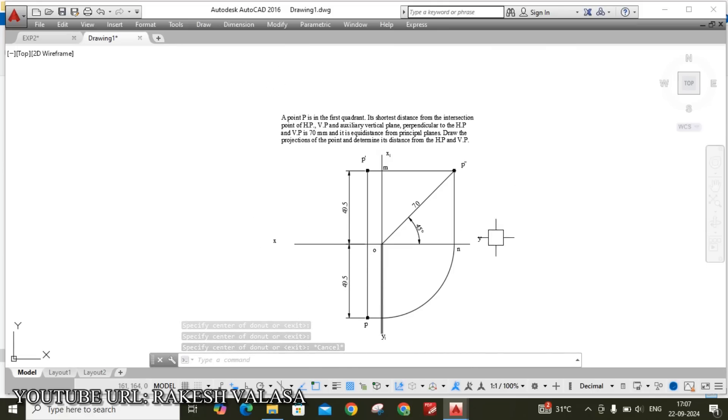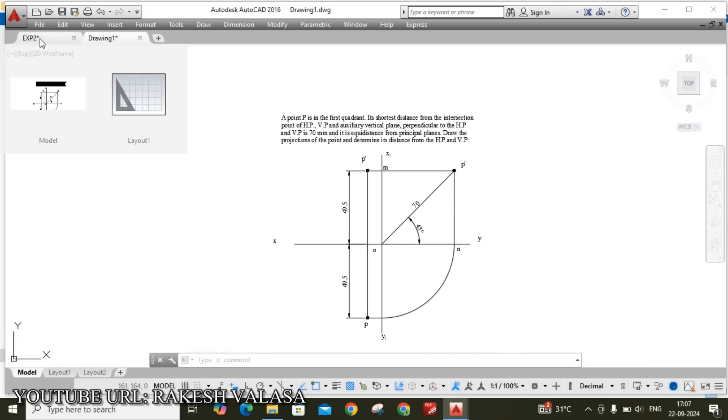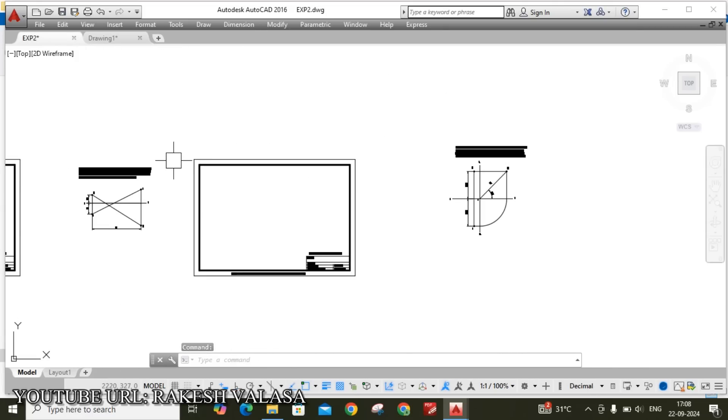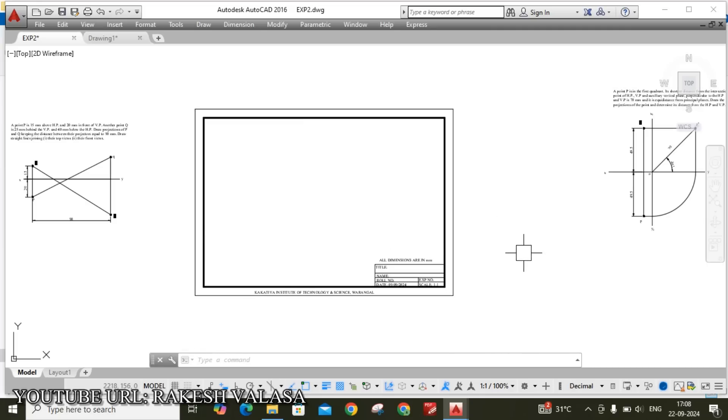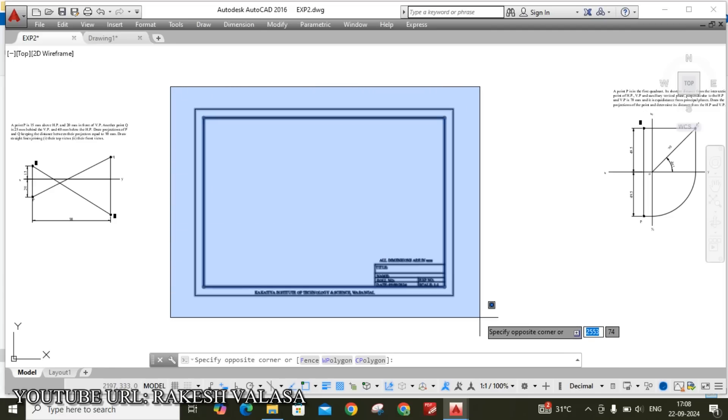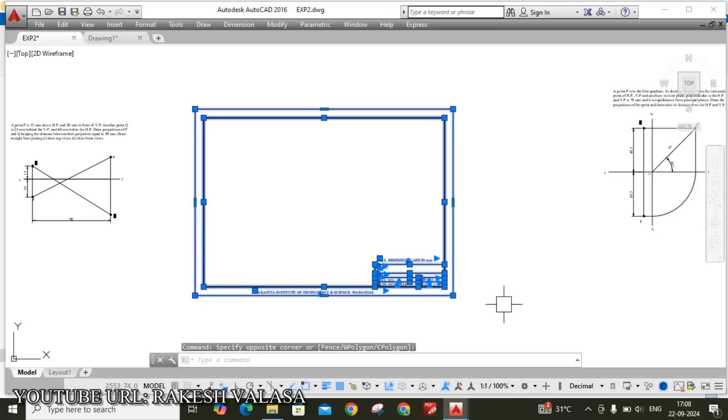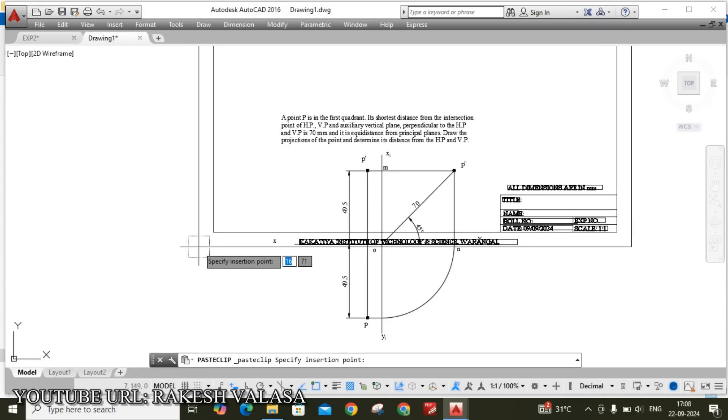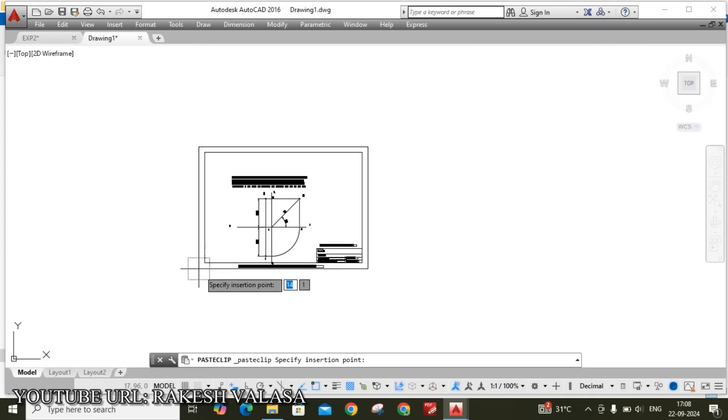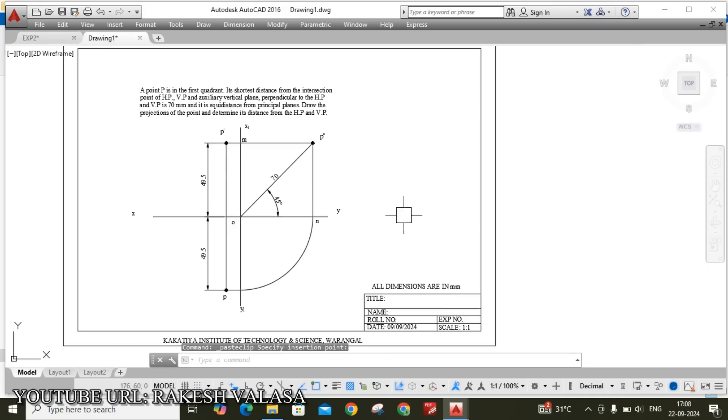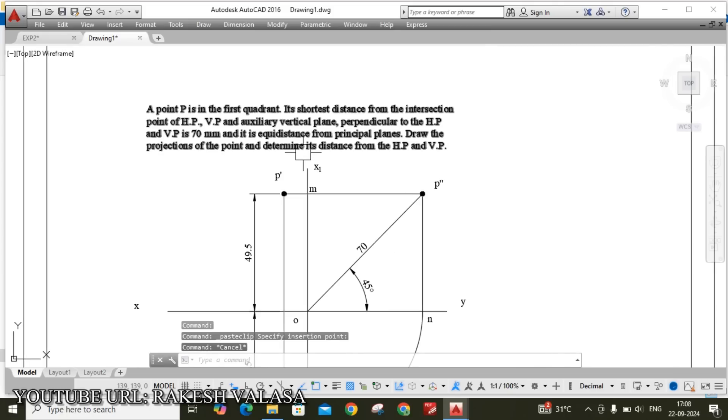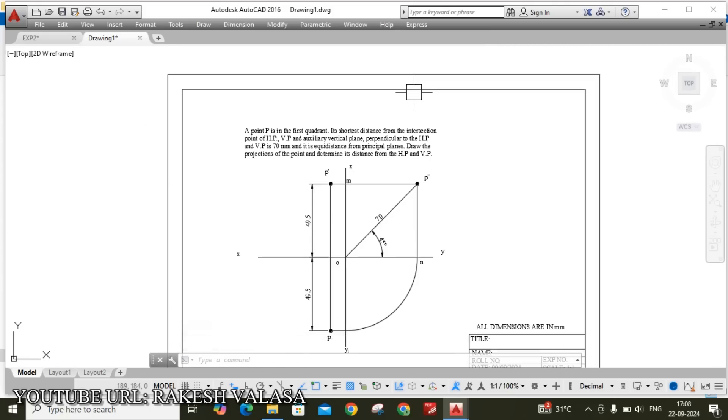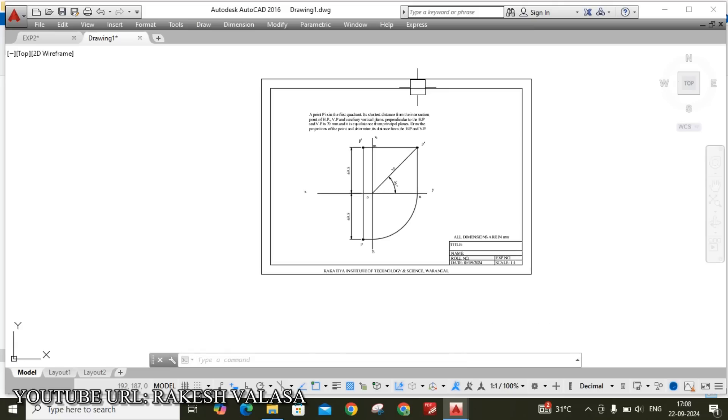After completion of this problem you can create the title block. Already I have created title block, just you can copy that title block and paste in the solution. Just by using your mouse, once click here and drag to select this title block. Ctrl C copy. Open drawing 1 and paste here, Ctrl V. After completion of this problem next you can apply the thickness for this border lines. Already I have given that border line, just you need to turn on by using status bar icon that is show or hide line weight, turn on.